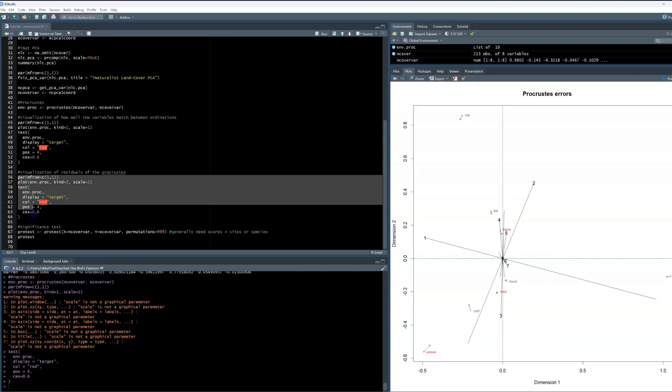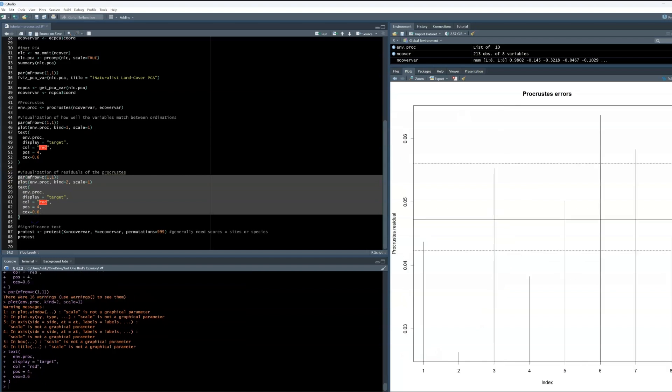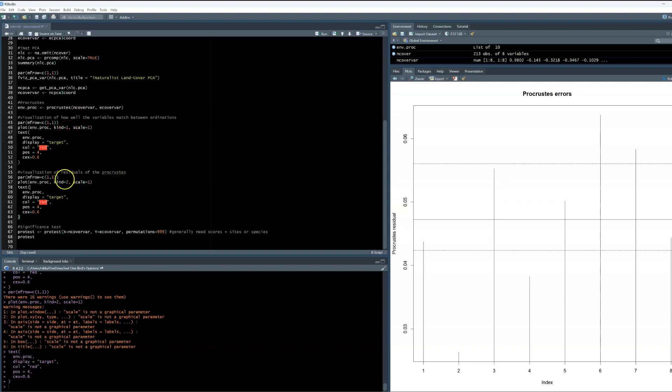We can also create a plot that shows us the residuals of the Procrustes. Now, the code to plot this is nearly identical. The only thing different is kind equals one or kind equals two. So when kind equals one, it will visualize the difference between the variables, and when kind is equal to two, it'll show the residuals.